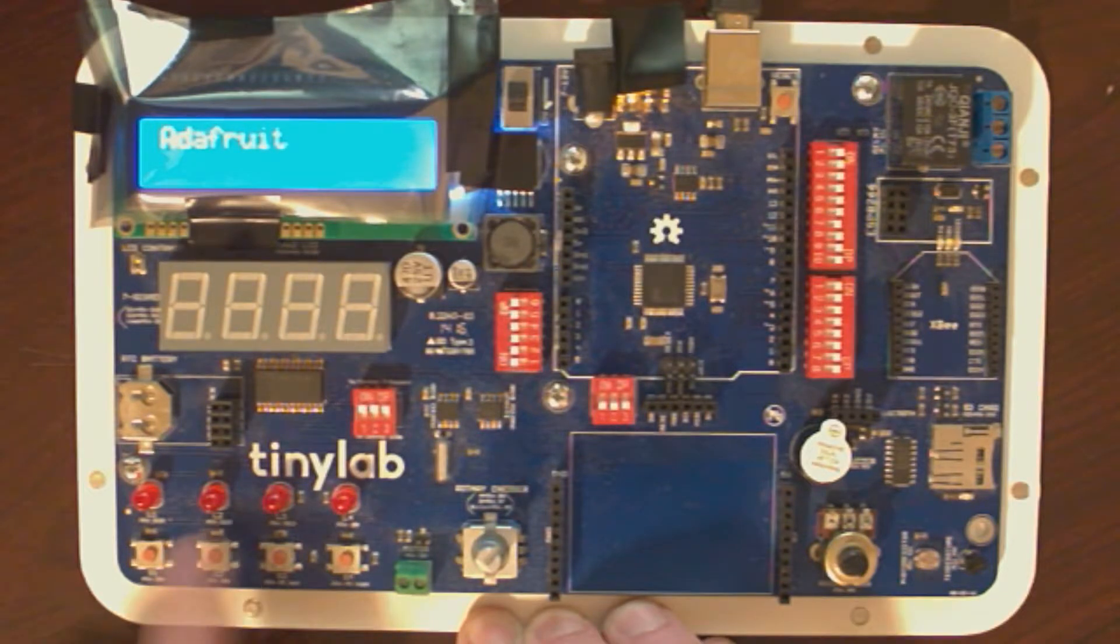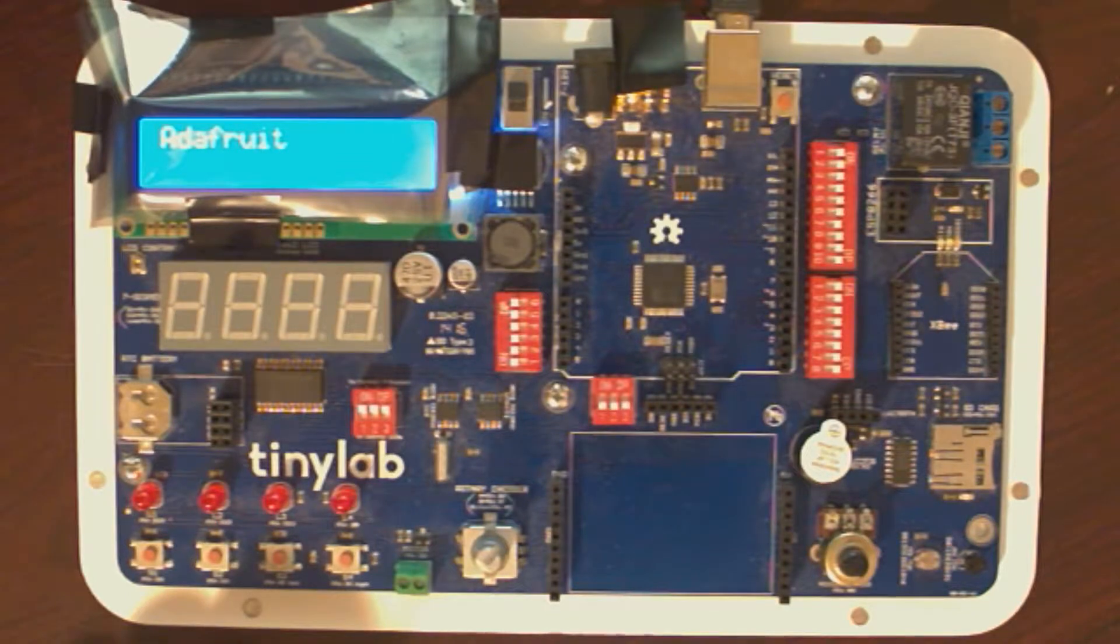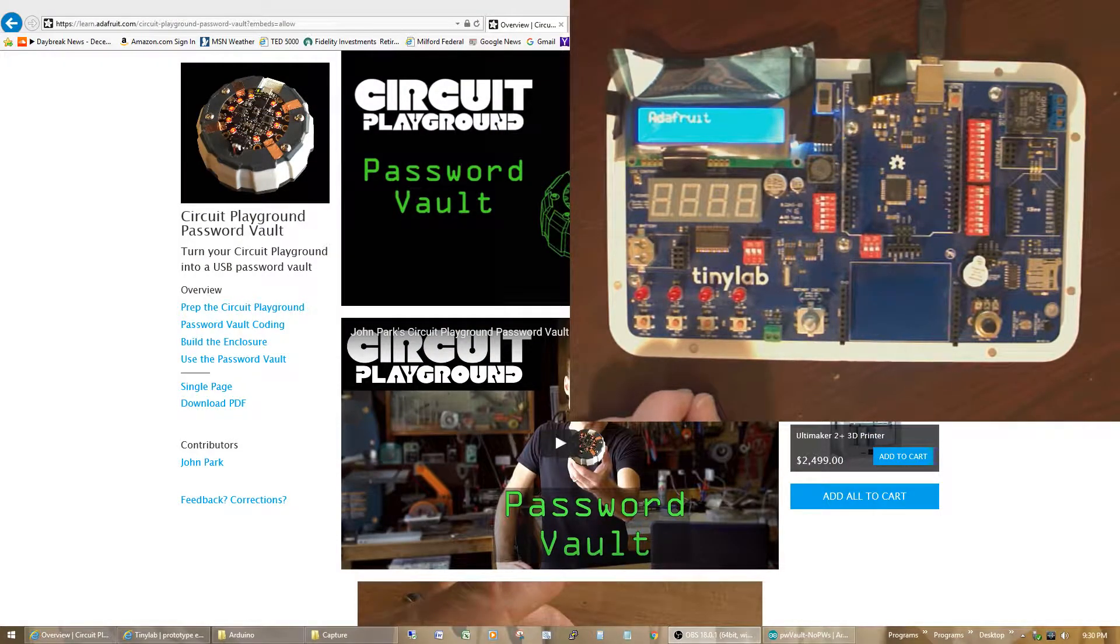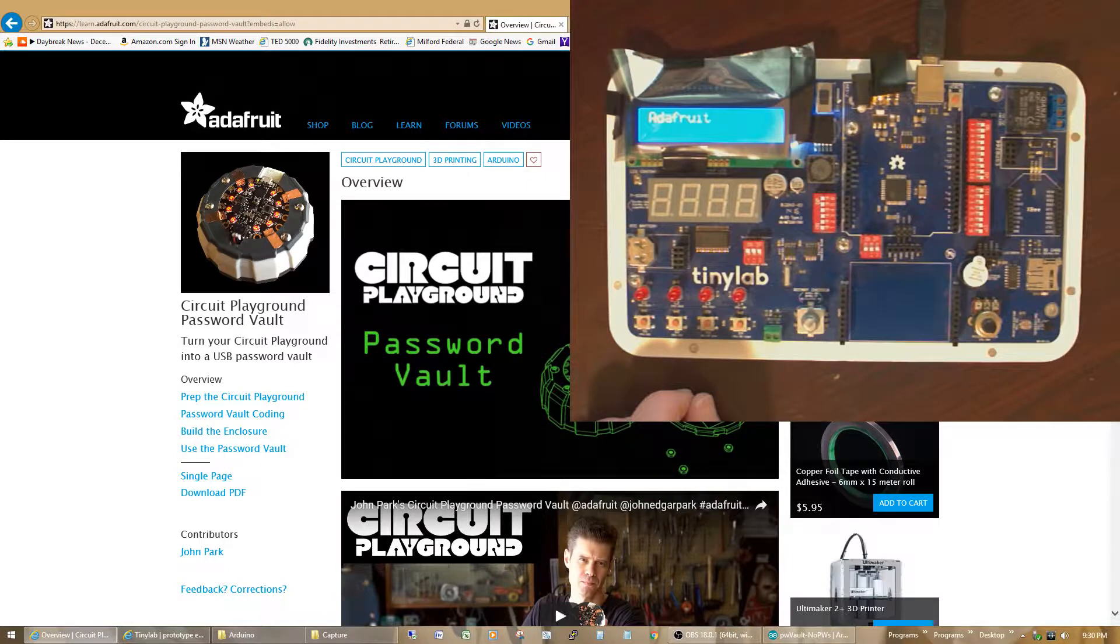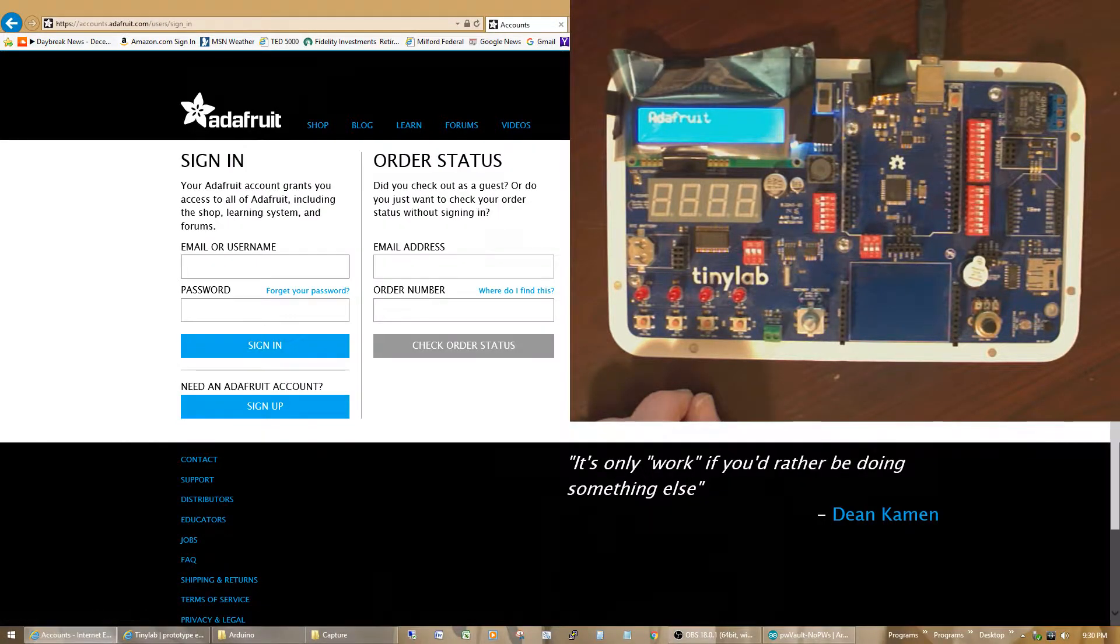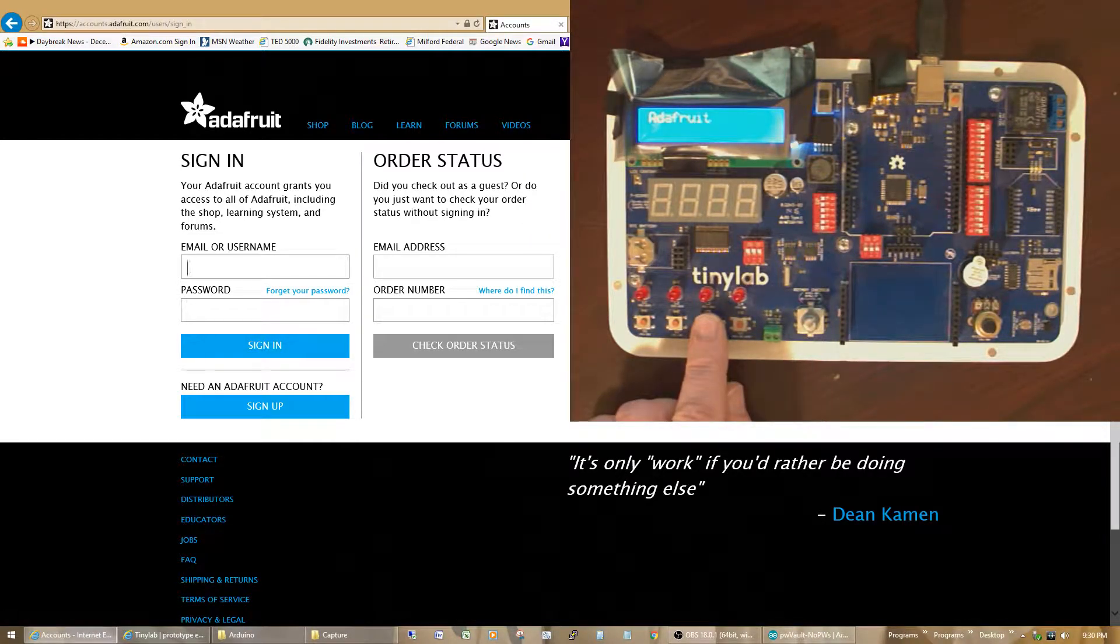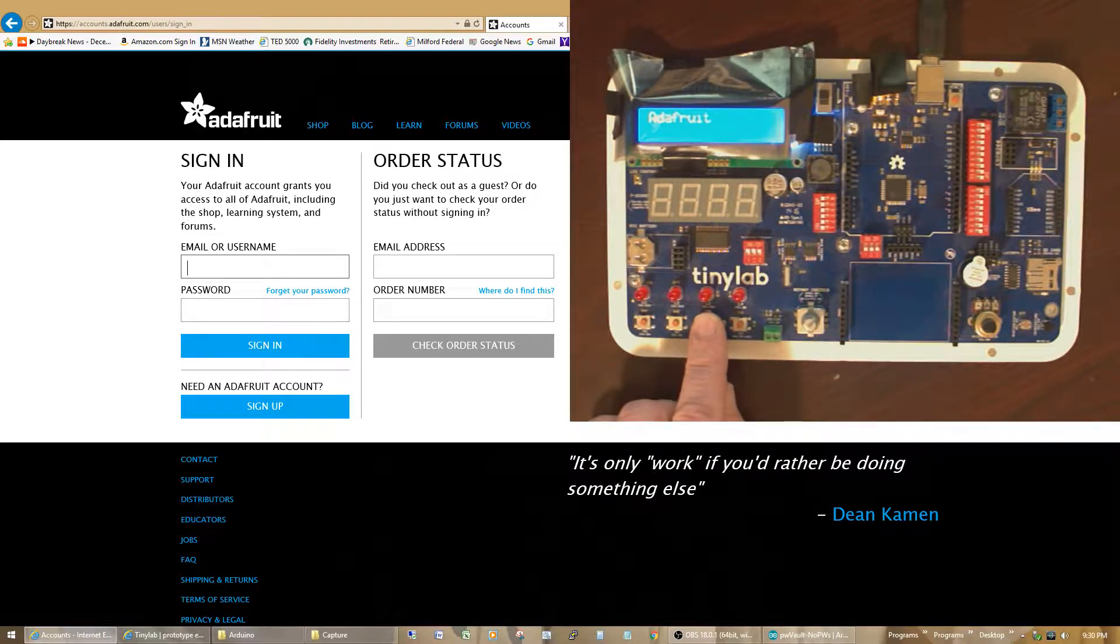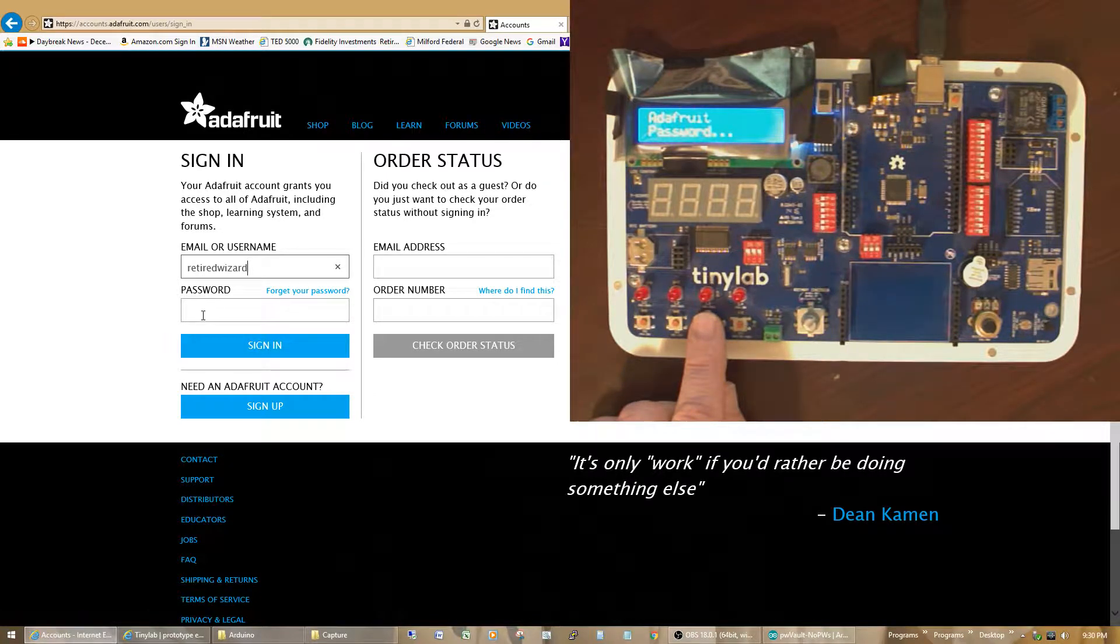So I can go to the Adafruit site for instance. Now if we go to Adafruit's website, and I click on the sign in button, and then make sure that my mouse is in that spot. Go ahead and hit the third button, and it's telling my program that this is the site that I want to enter the username and password for. So I click it once, and it comes back and says, OK, I'm about to enter the username.